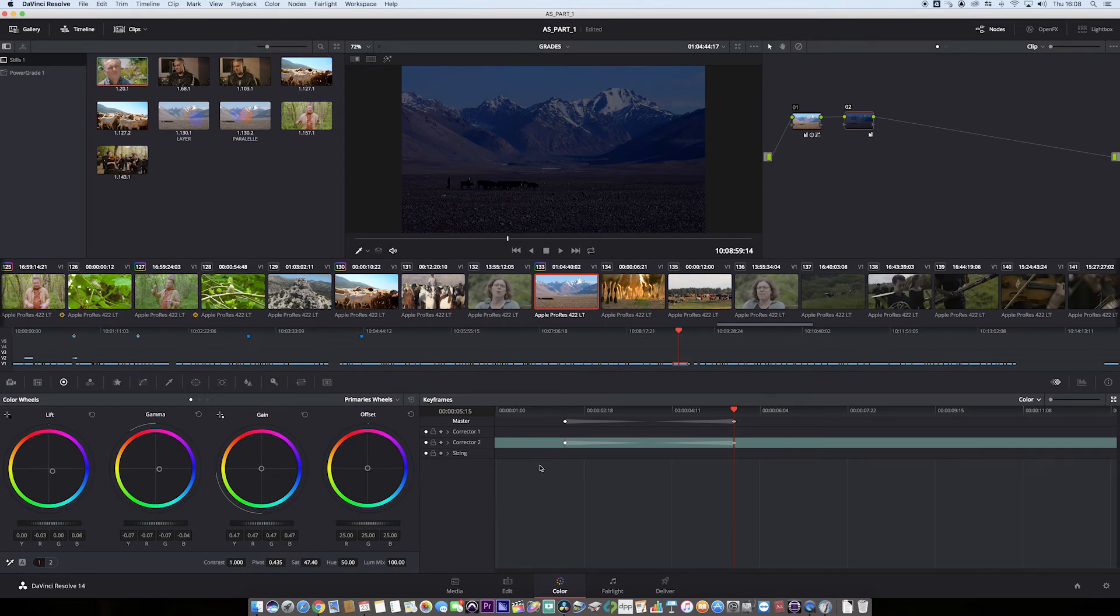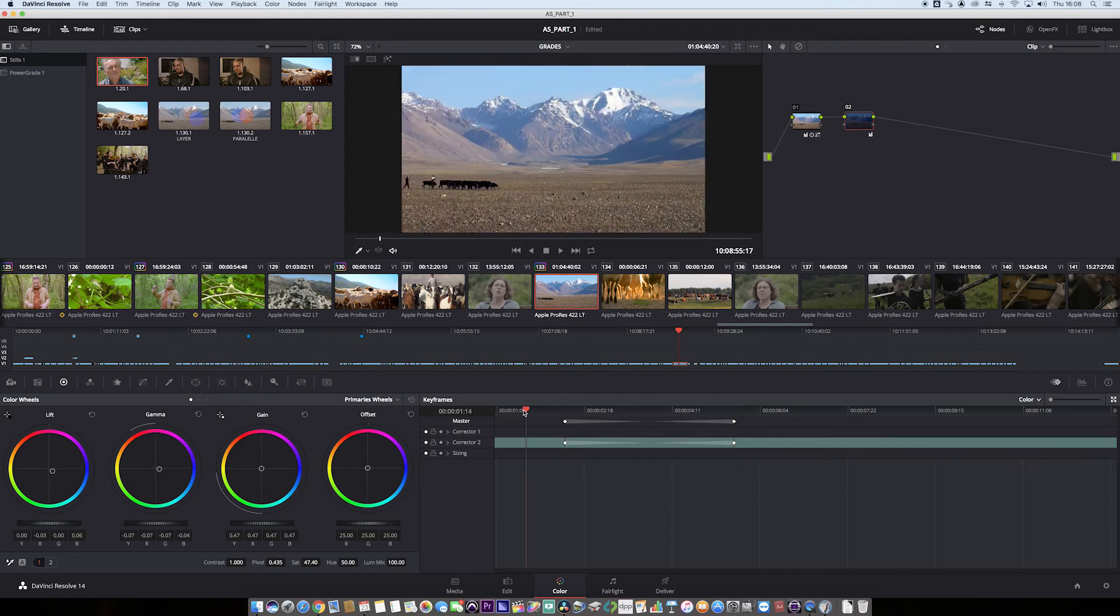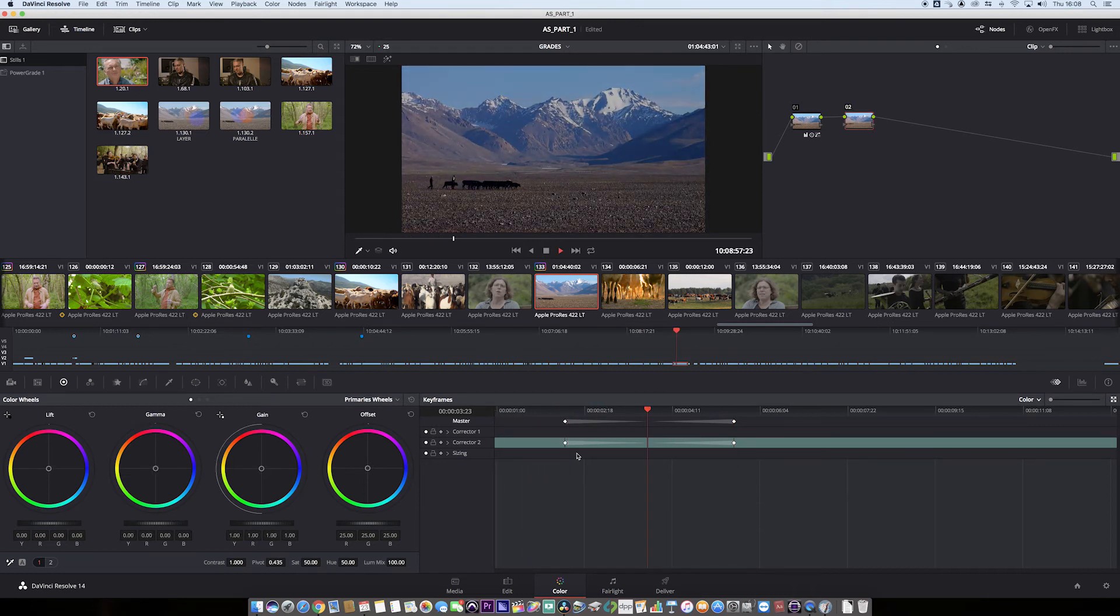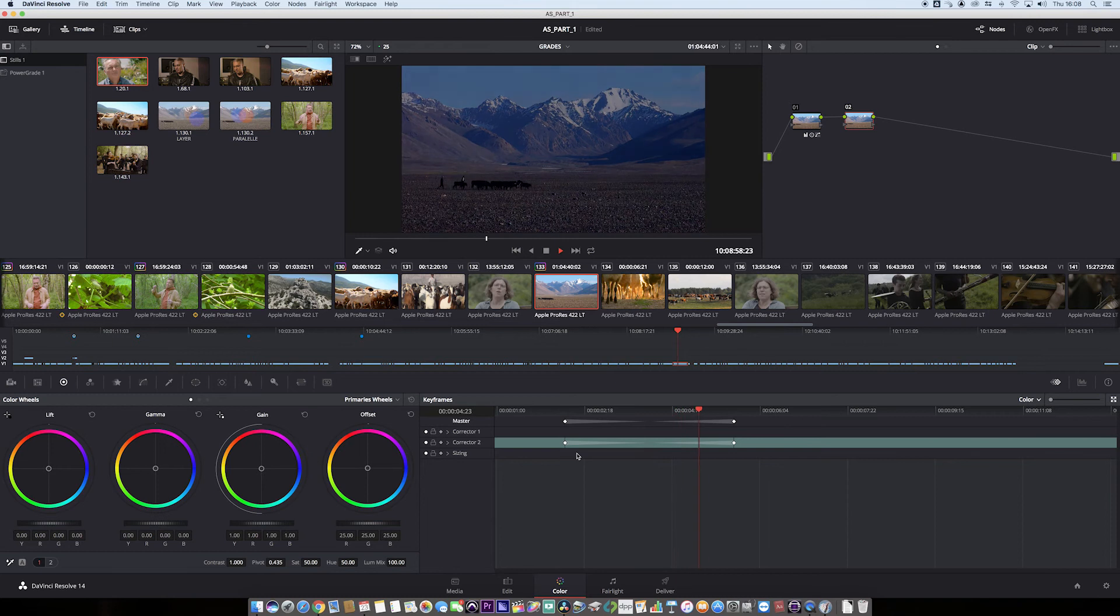Very quick, very simple to do. Now let's go back on the shot, hit play and you can see we hit the first keyframe and the transition starts to happen.